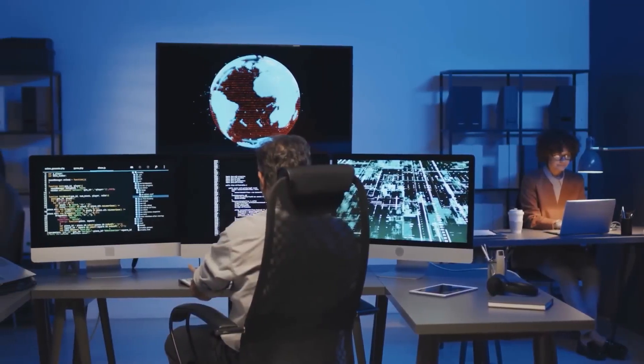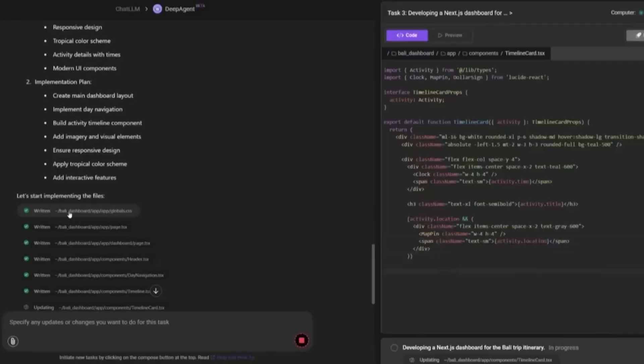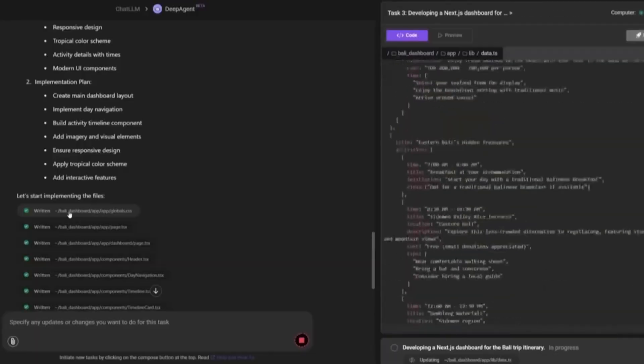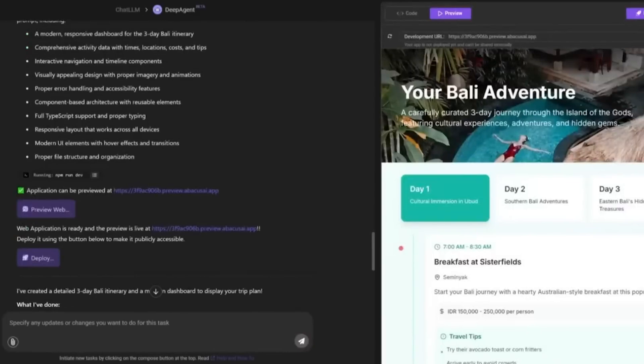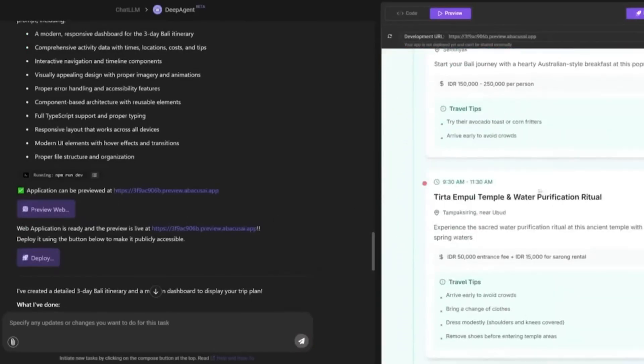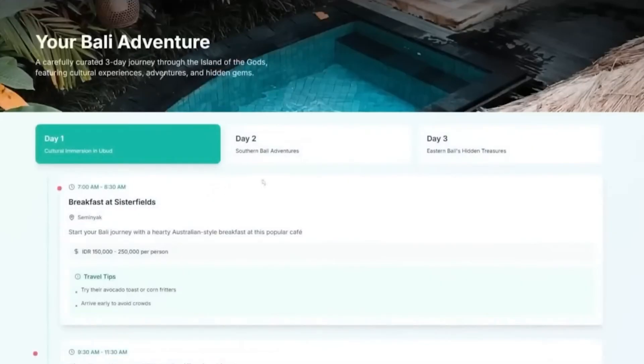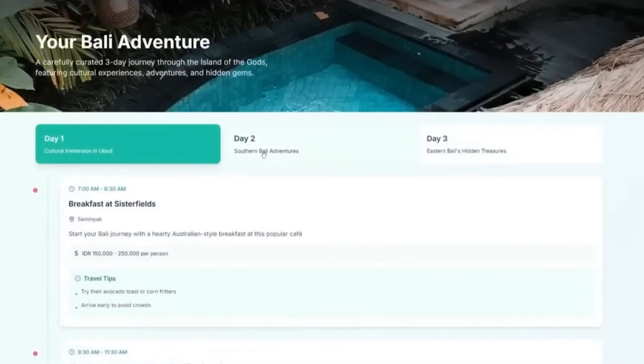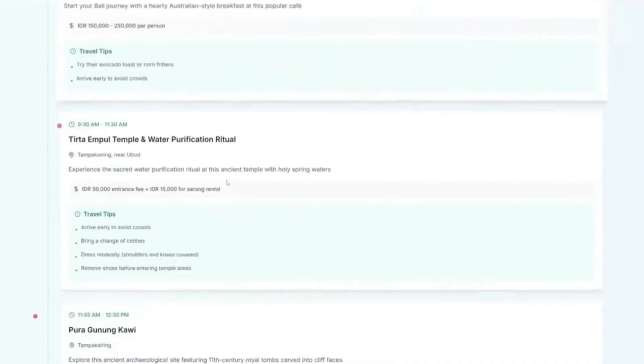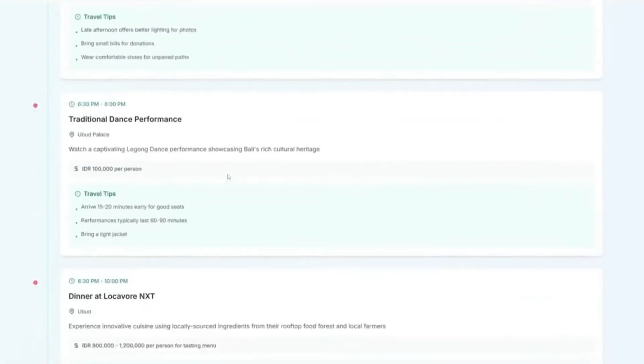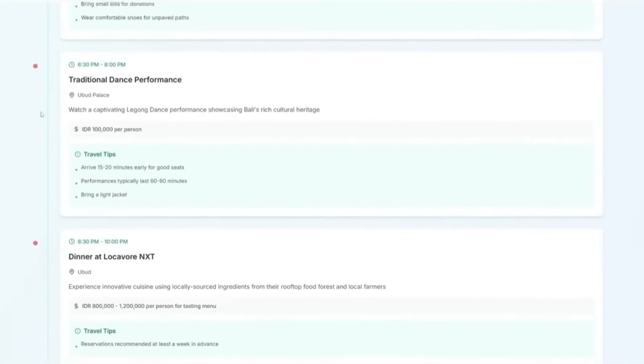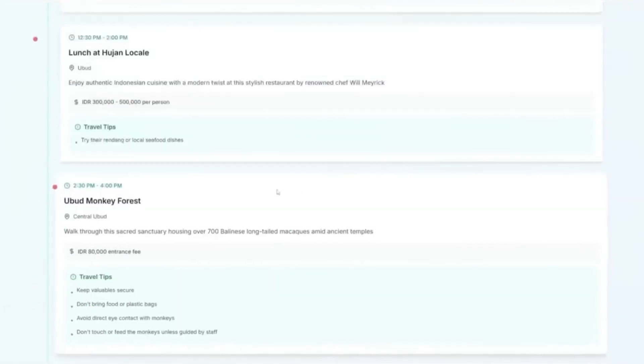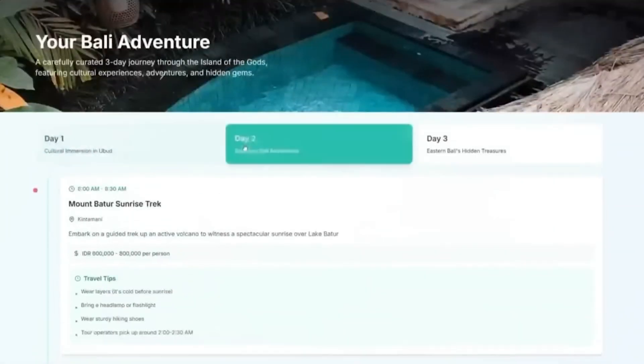Then I decided to throw something completely different at it. Plan a full itinerary for a three-day trip to Bali, including activities, hotel suggestions, travel times, and weather conditions. Not only did it generate a beautifully organized day-by-day plan, it pulled real-time weather forecasts, added local travel times between cities, included pros and cons of different hotel options, and even offered alternate plans in case of rain. It was like talking to a seasoned travel planner crossed with a logistics expert, instantly available and hyper-detailed.